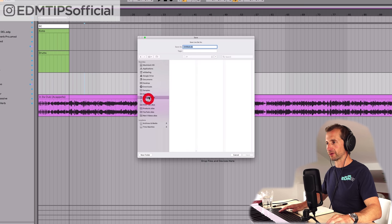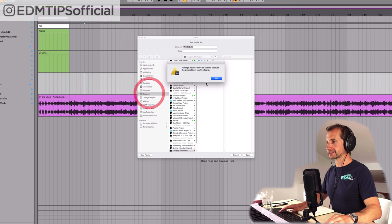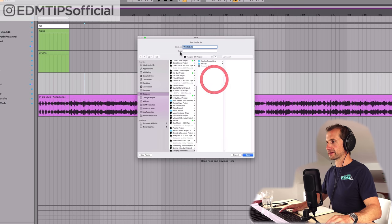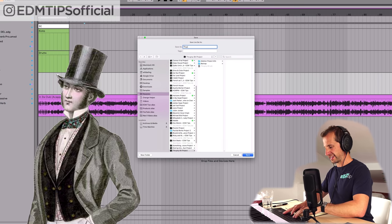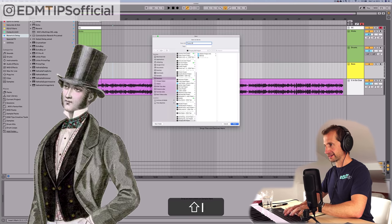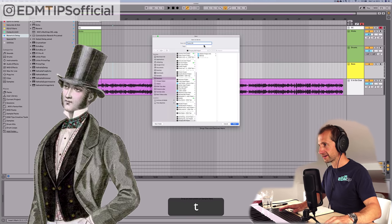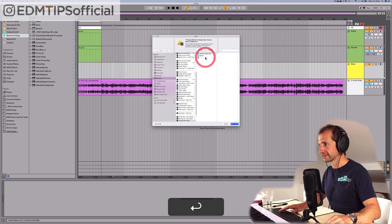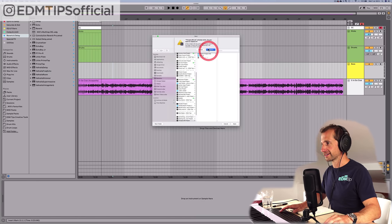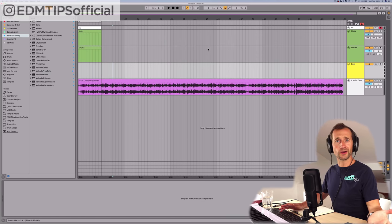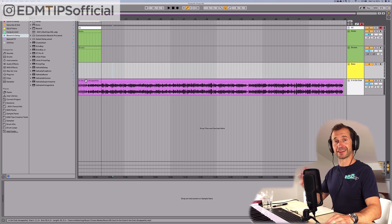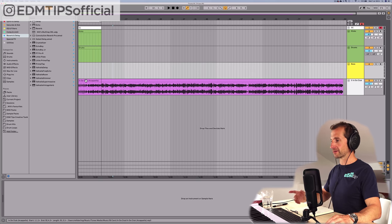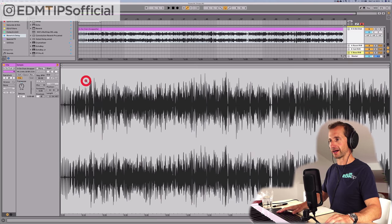What should we name this bad boy? 50 Cent — let's name it Thrupny Bit. Why not? Let's get this in time with the rest of the track.